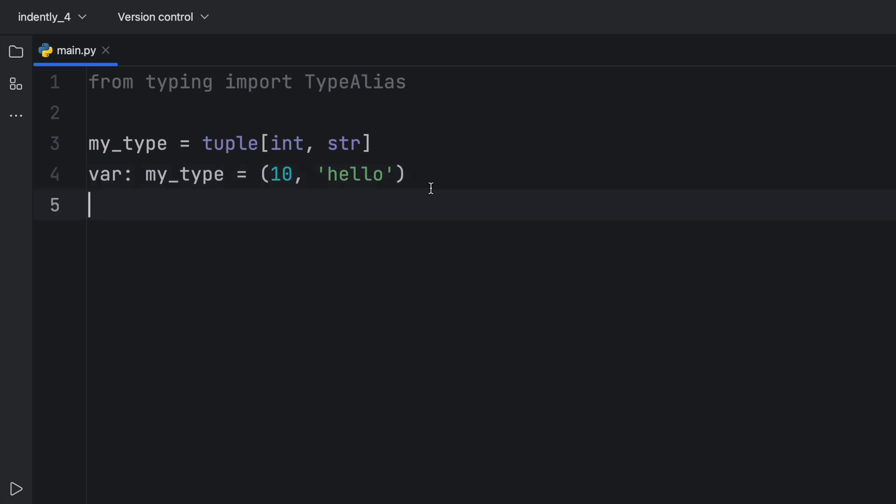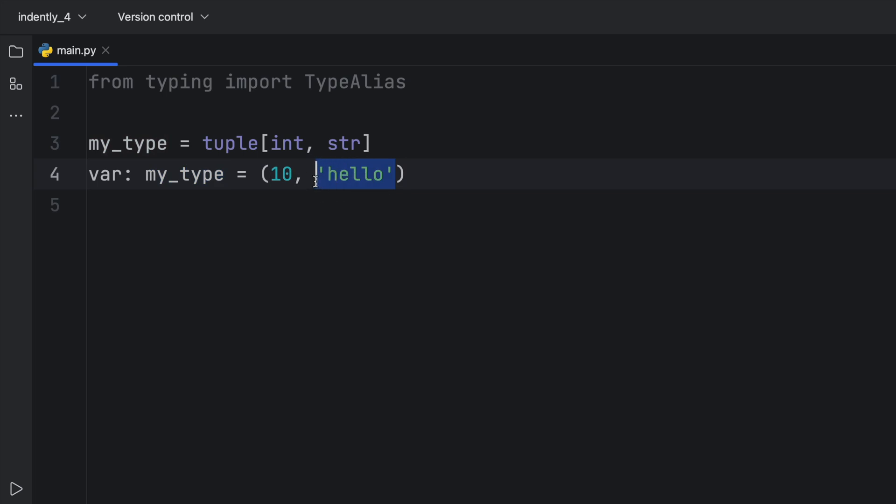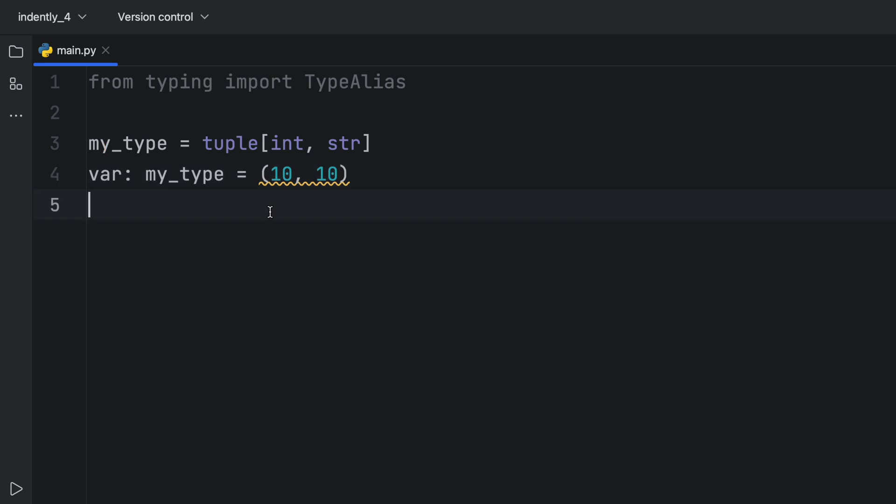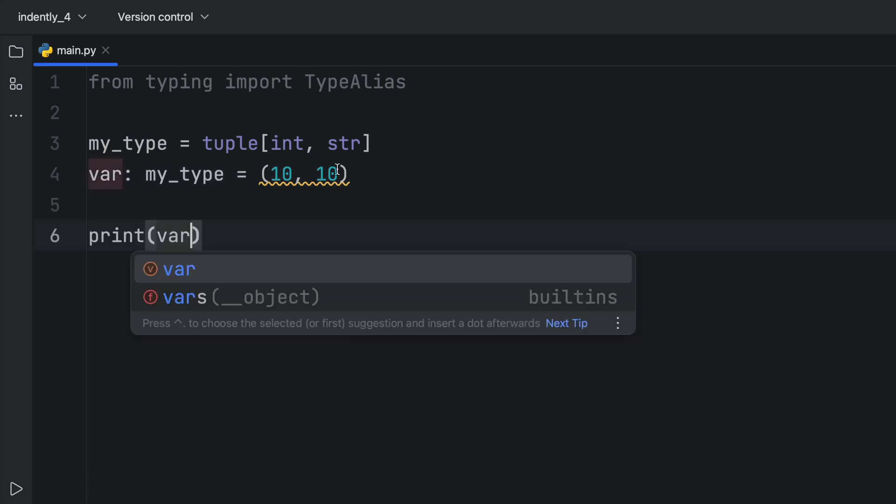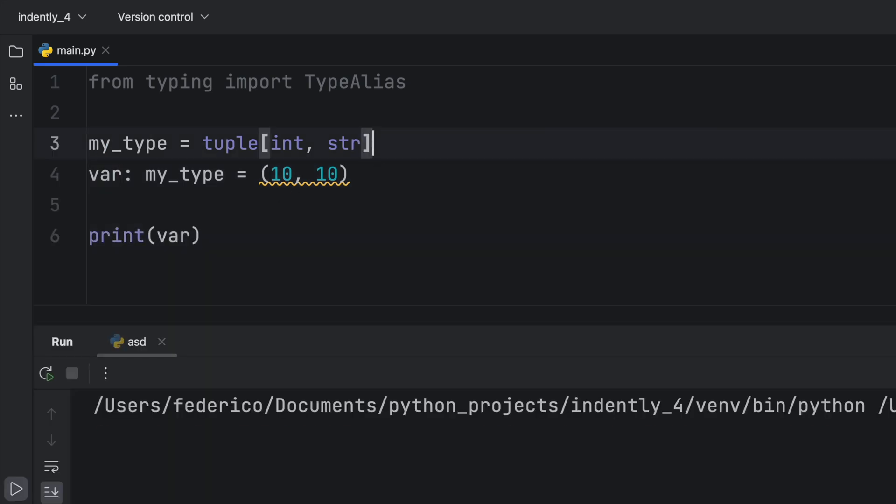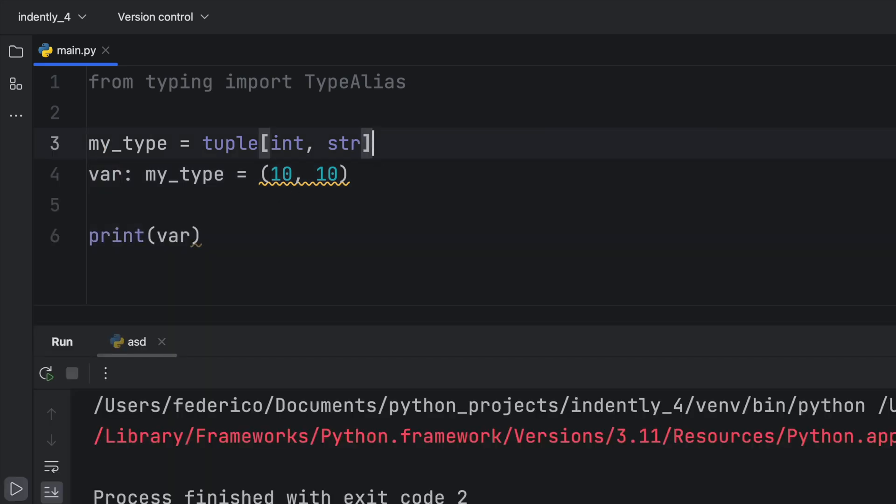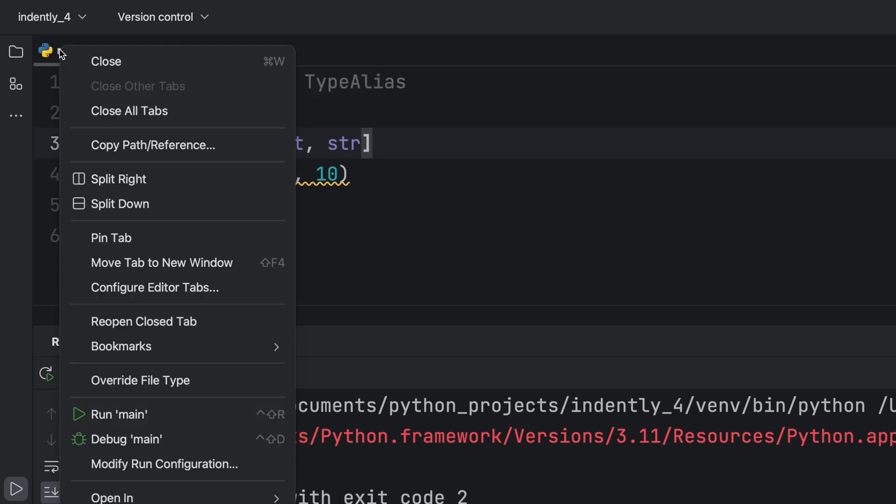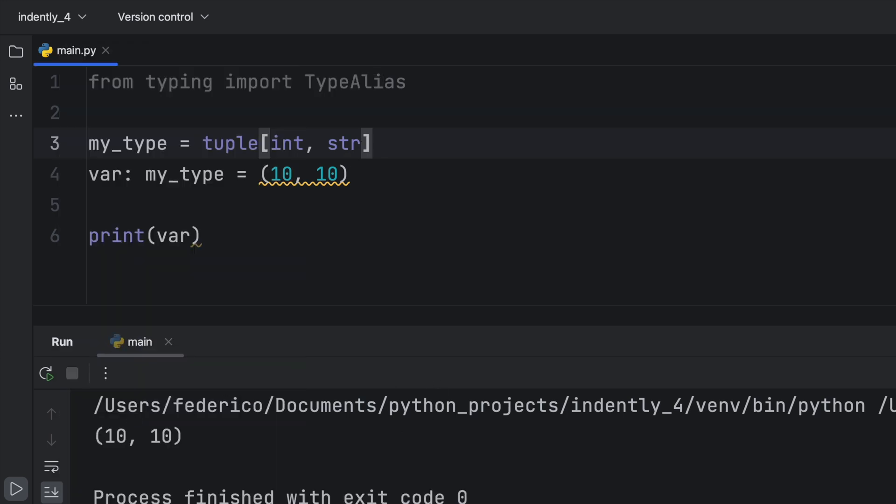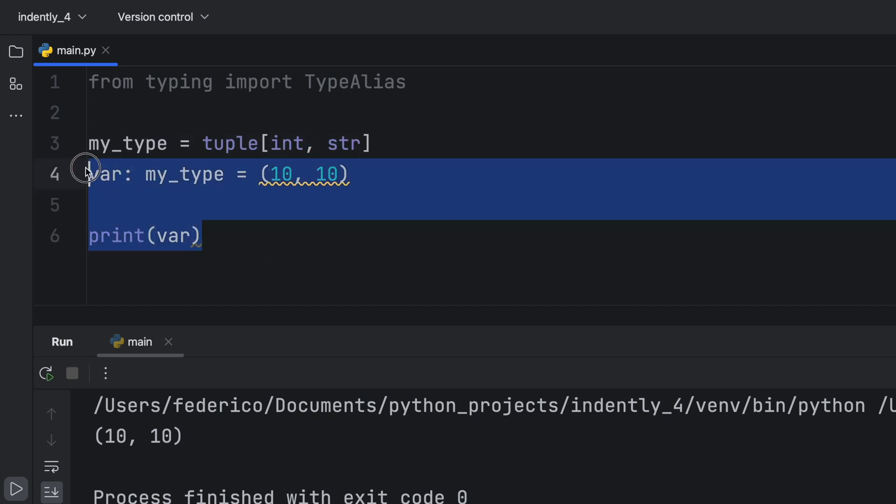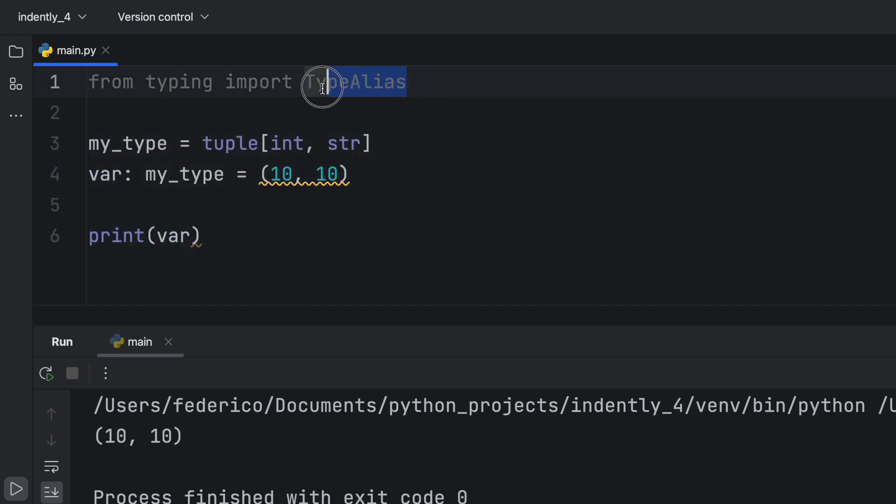And as you know by now, type hinting is solely for the developer because this will not stop us from passing in the incorrect type. We can still say something such as 10 and 10. The code editor might complain, but if we print this, Python couldn't care less about what we pass in. As you can see, it's going to output 10 and 10 regardless of the type that we have defined. Anyway, that's a straightforward way to define a type alias.